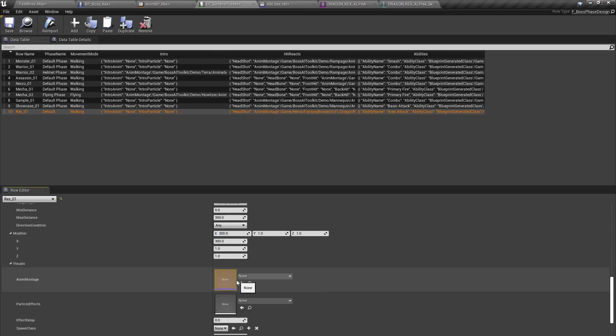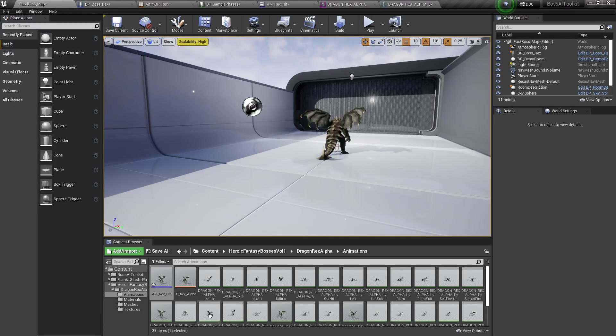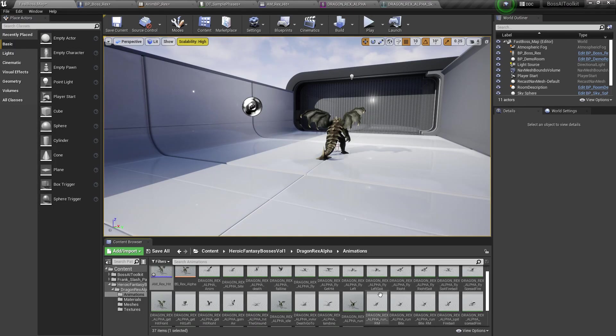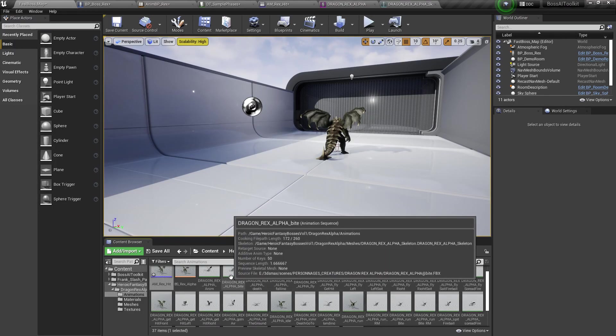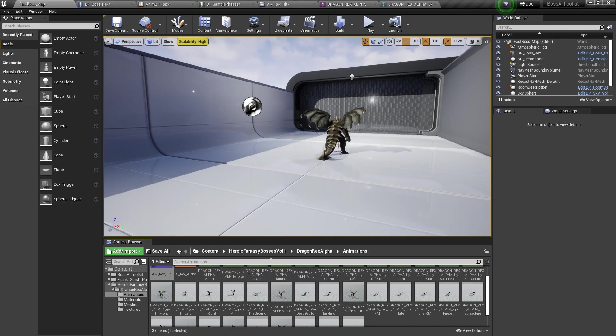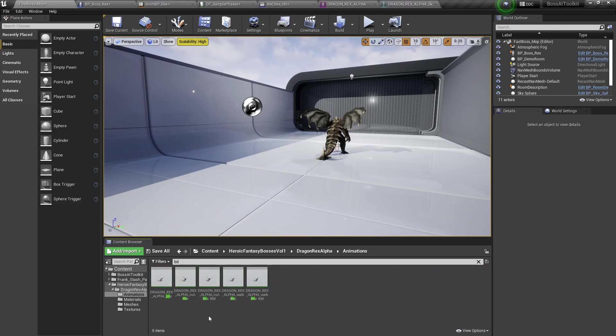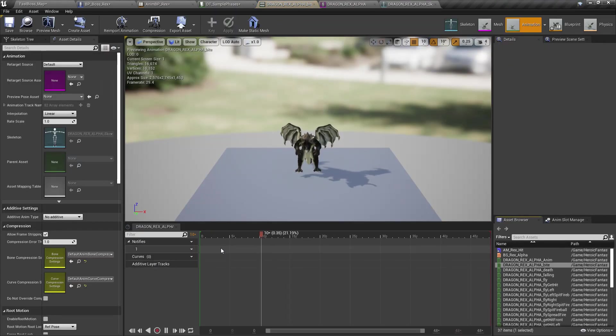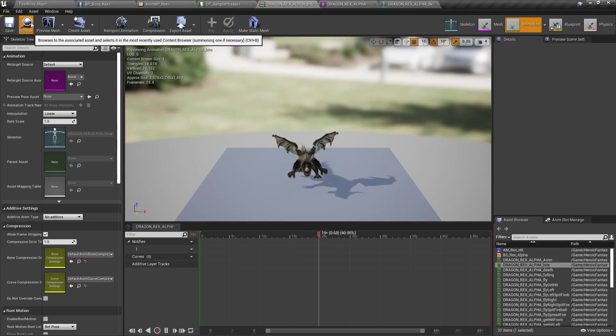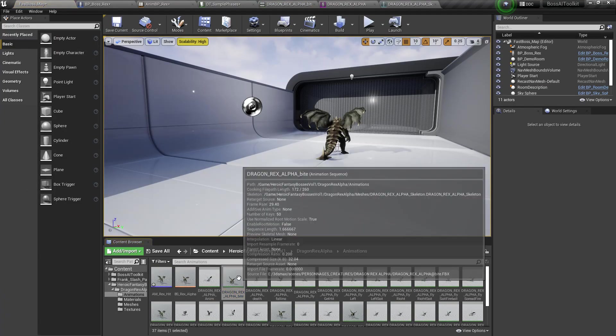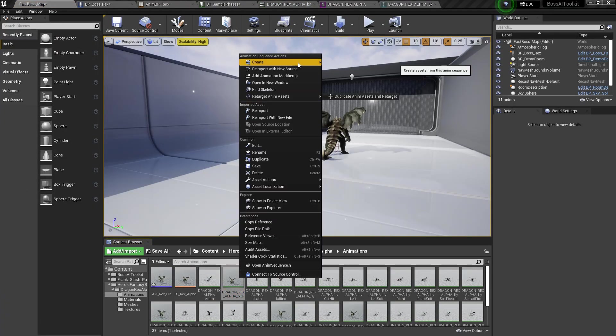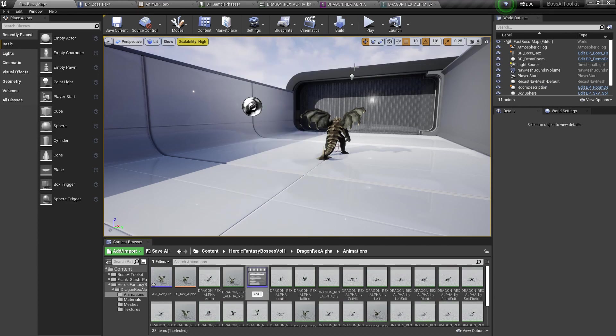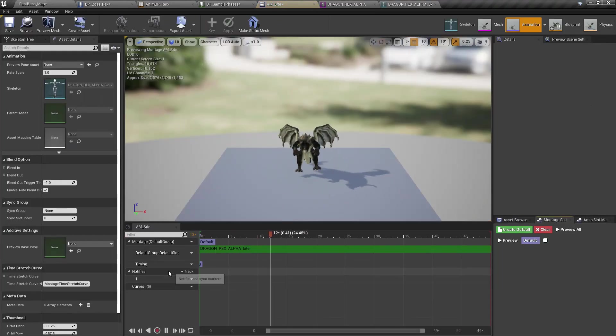So let's go create an animation. I'm just going to pick, let's just pick the bite animation. Sure. Create an animontage and bite.